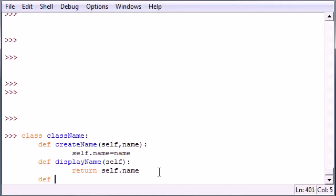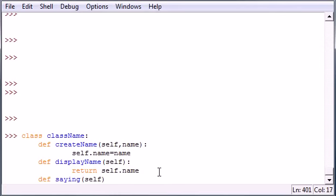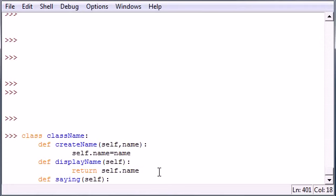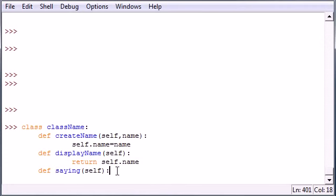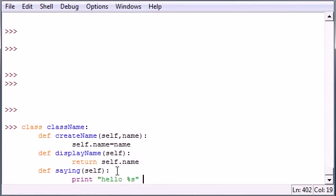Again, these are really simple methods. The last one I want to make is just a saying, and you can name yours whatever you want. I'm just making mine easy so you can see what's going on. My saying is just going to print out a saying. It's going to be hello some variable, and that variable is of course going to be self.name.